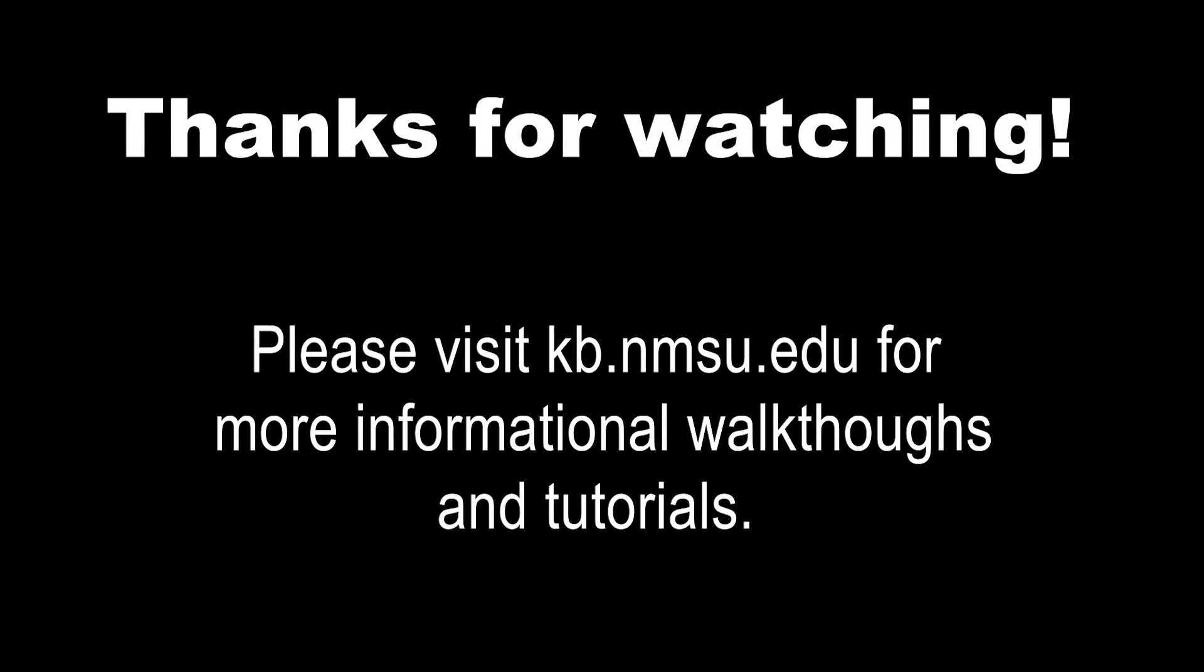Thank you all for your time and patience during this tutorial video. We hope this video will be able to assist you with all of your VPN needs.